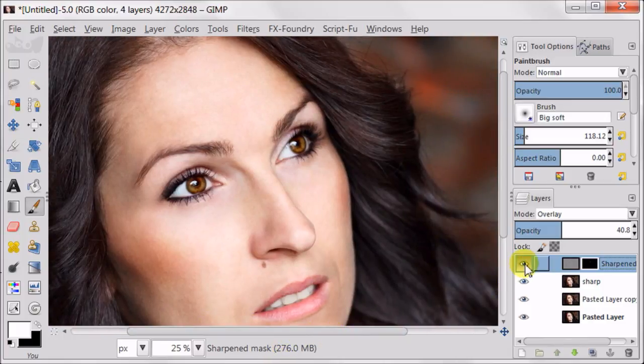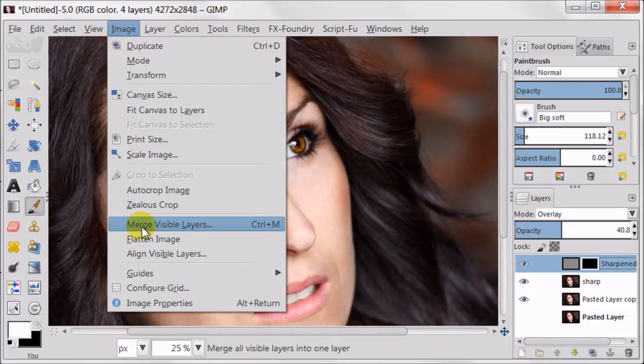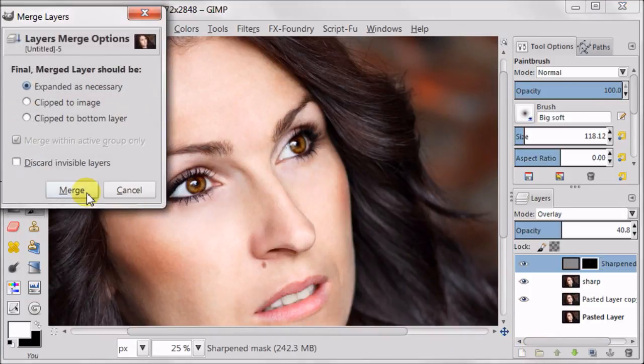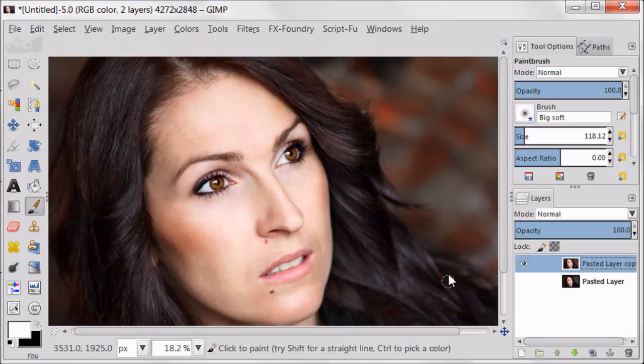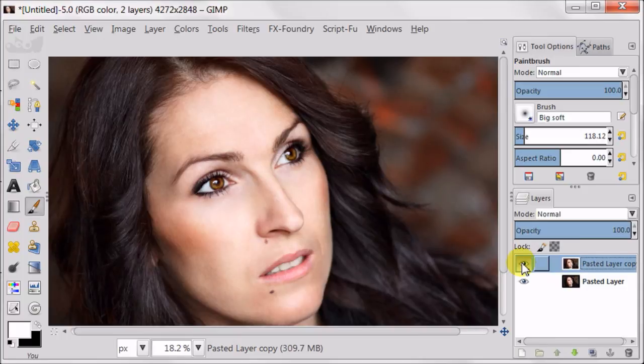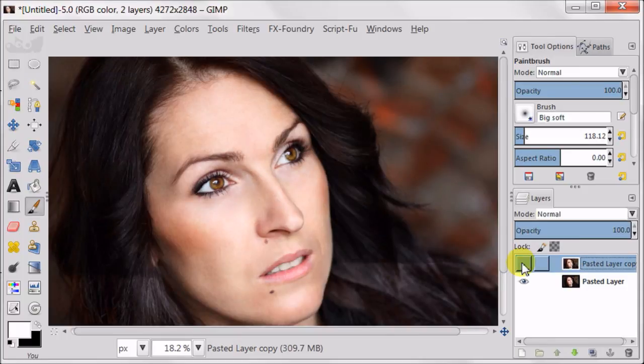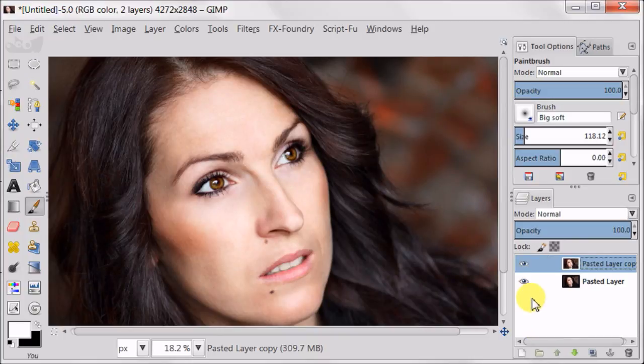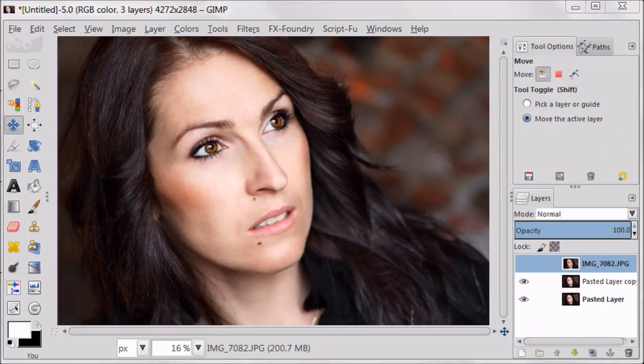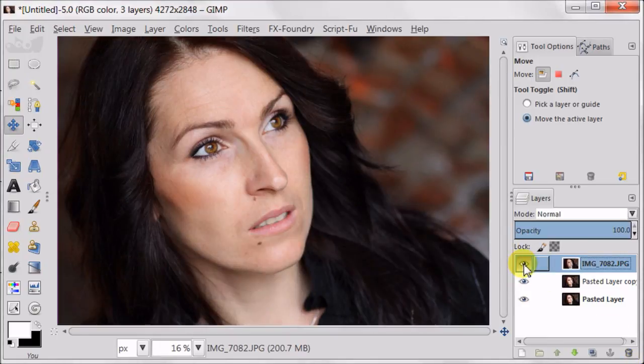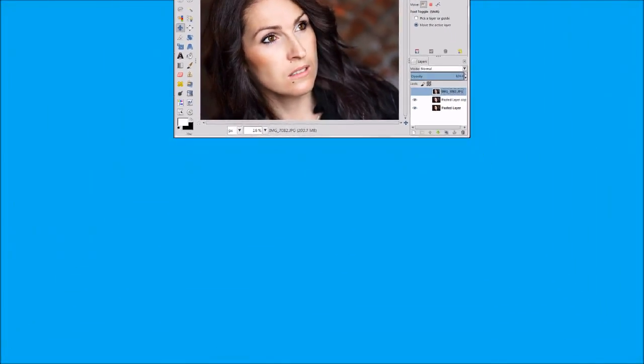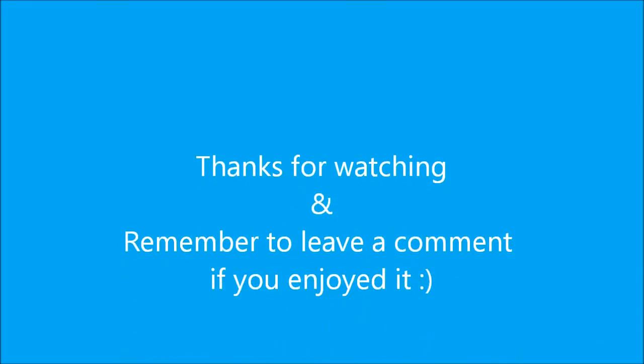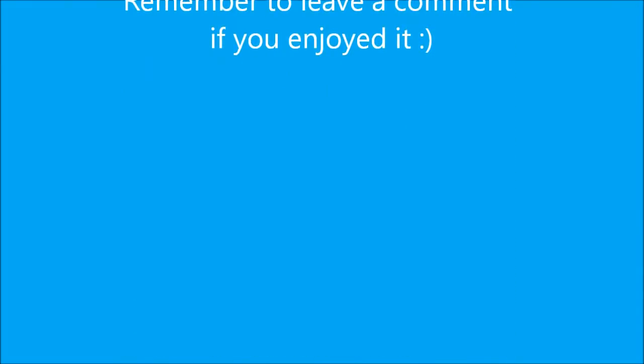Now I'm going to merge all the top layers apart from the original one. Because I want to show you what I achieved in this tutorial, which is part 2. And now I'm going to show you the image I started to work with. So this is where I started. And this is the final result. Thanks for watching and remember to leave a comment if you enjoyed it. I'll see you next time.